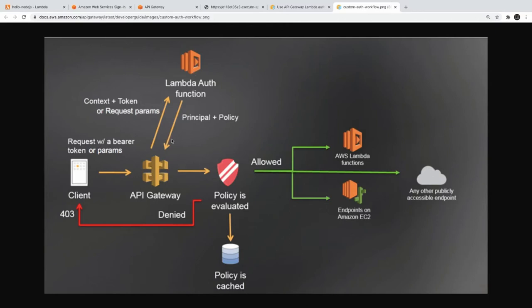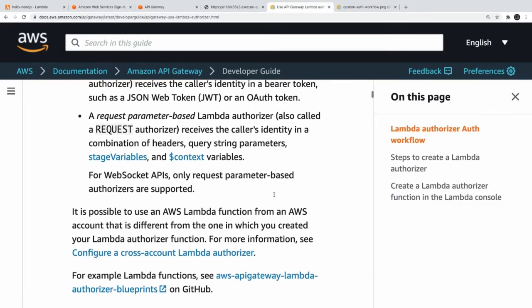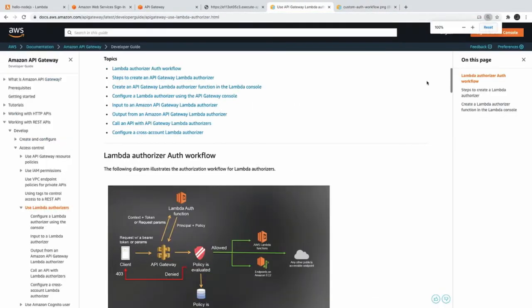This authorizer Lambda will return the policy. The policy will say okay you are allowed to execute the Lambda which are mapped to these API endpoints. This policy can be cached and all these are functions but this Lambda should return a policy. What if you just see the code what we have to write in this Lambda?